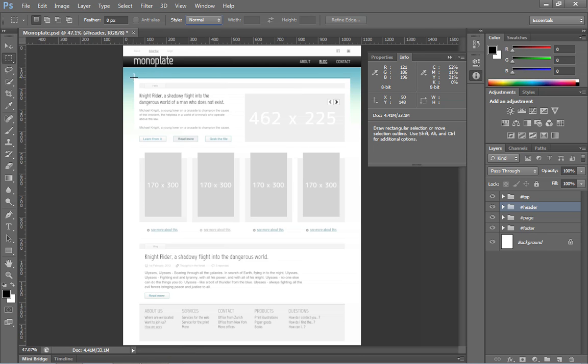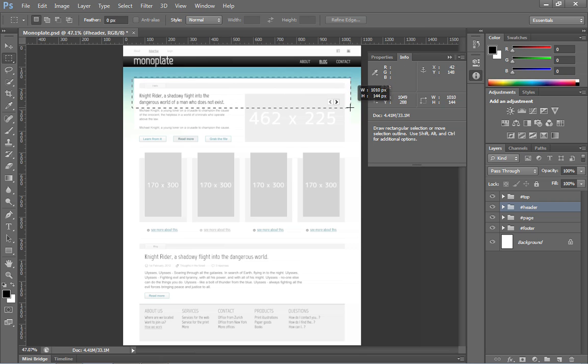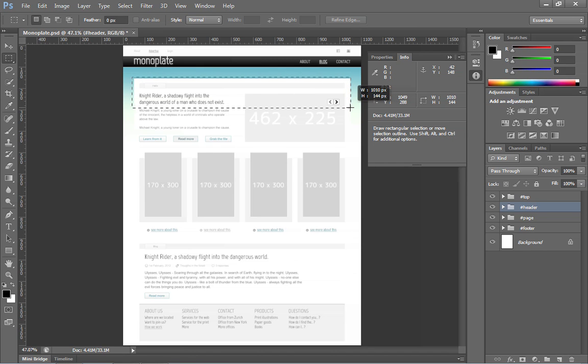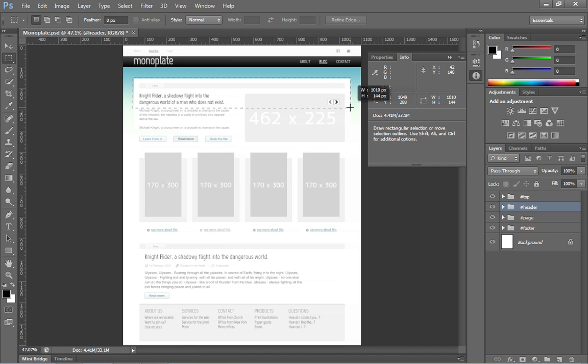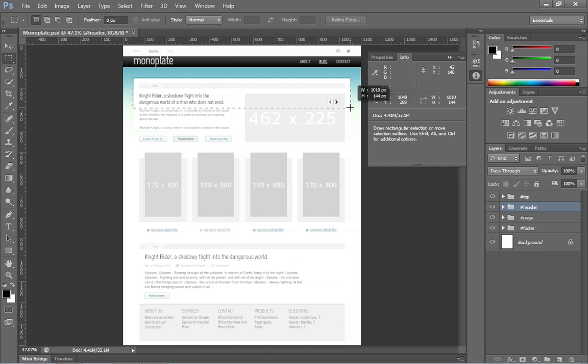And at that point, you'll be able to click and drag around the main content area. And you'll notice I'm getting a value here in this heads-up display of 1,010 pixels. But you'll notice it looks like I'm about 10 pixels off over there on the left-hand side.